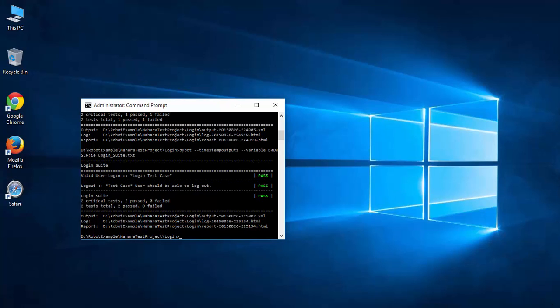When looking at the test result, we see that both login test case and logout test case passed. This means this application is compatible with Firefox, Google Chrome, and Internet Explorer.